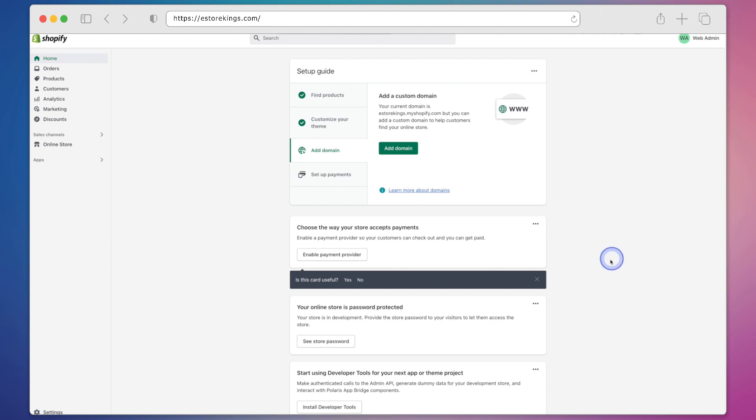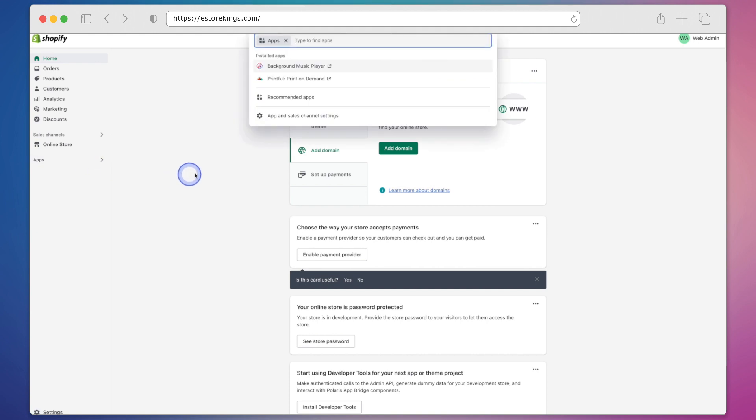To see which apps you currently have installed on your Shopify store, click on apps on the left hand side and from there you'll see the different apps that you currently have installed.